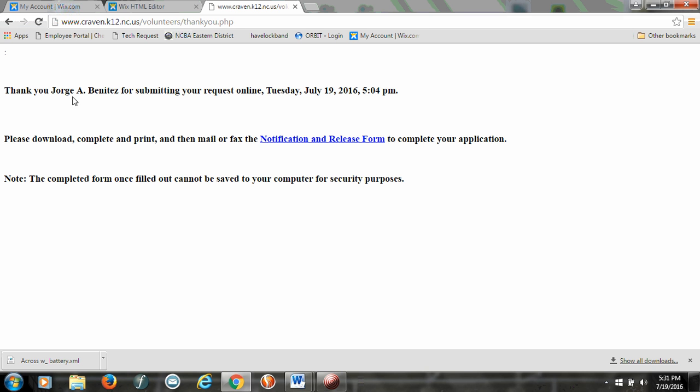And it says here, thank you for submitting a request. I'm actually a volunteer already, but then it says, please download, complete, and print, then mail or fax these. So if you click on this,